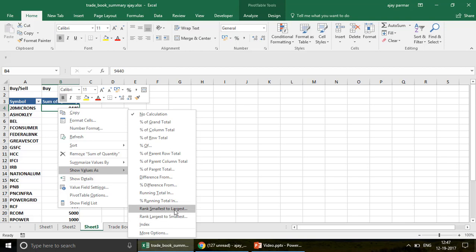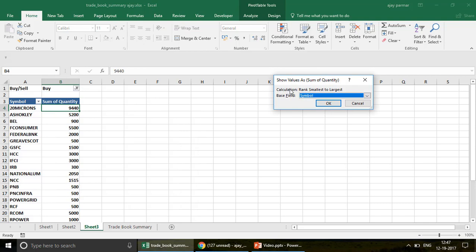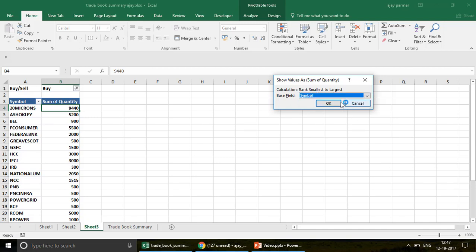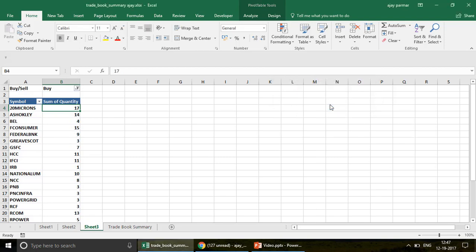I'm going to use 'Smallest to Largest'. When you click this option, you set your base field — here it's the stock symbol, which is what we're ranking on. If you have more header fields you can change it, but we keep it as symbol. I click OK and now the ranking numbers appear.